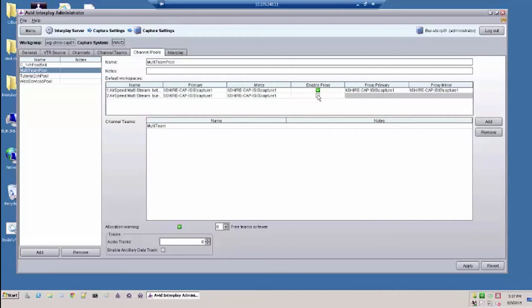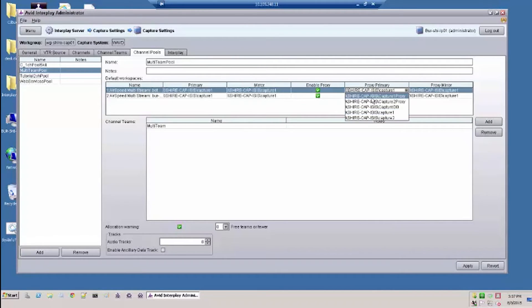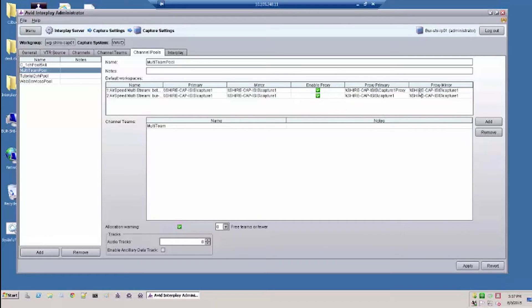Assign Shared Storage for High Definition and Proxy Resolutions. Also assign the number of audio tracks and whether ancillary data will be a part of a capture clip. Additional channels can be assigned to this pool later.